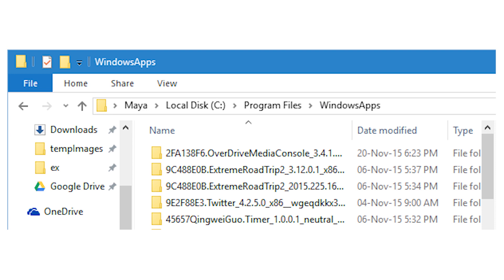Once the folder and file permissions have been changed, you can easily access it like any other folder in the program files folder, as long as you are an administrator or have administrator rights.